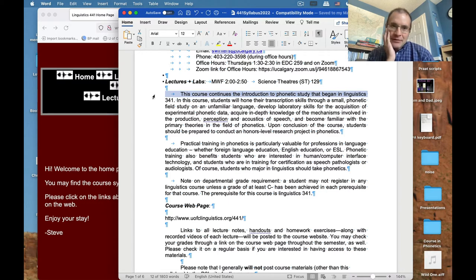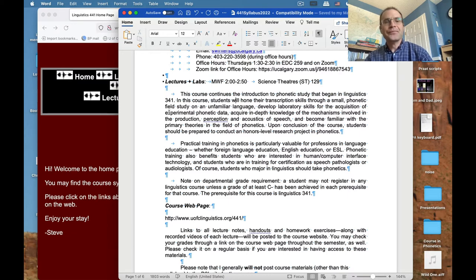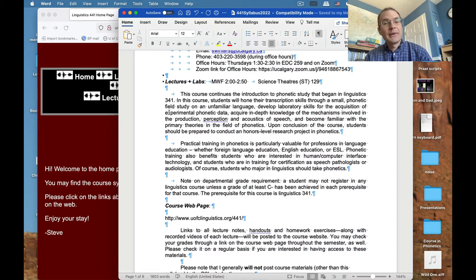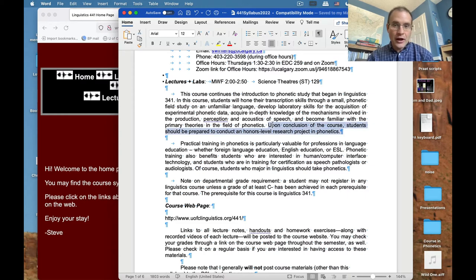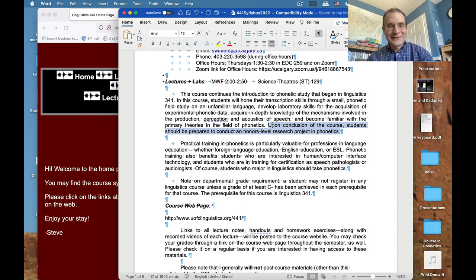This course continues the introduction to phonetic study that began in Linguistics 341. Students will hone transcription skills through a small phonetic field study on an unfamiliar language, develop laboratory skills for acquiring experimental phonetic data, and acquire in-depth knowledge of the mechanisms involved in the production, perception, and acoustics of speech, and become familiar with the primary theories in phonetics. Upon conclusion of the course, students should be prepared to conduct an honors-level research project in phonetics.